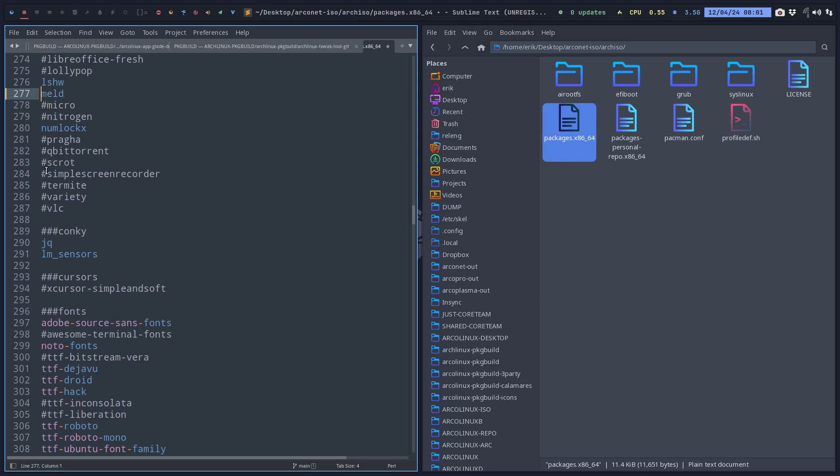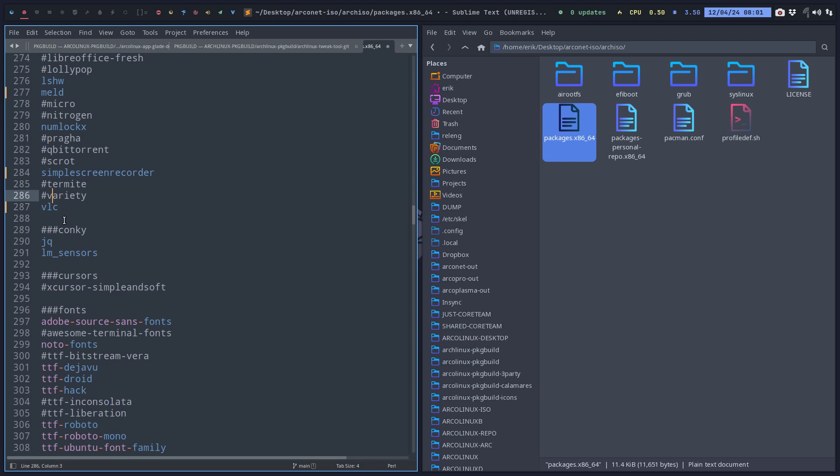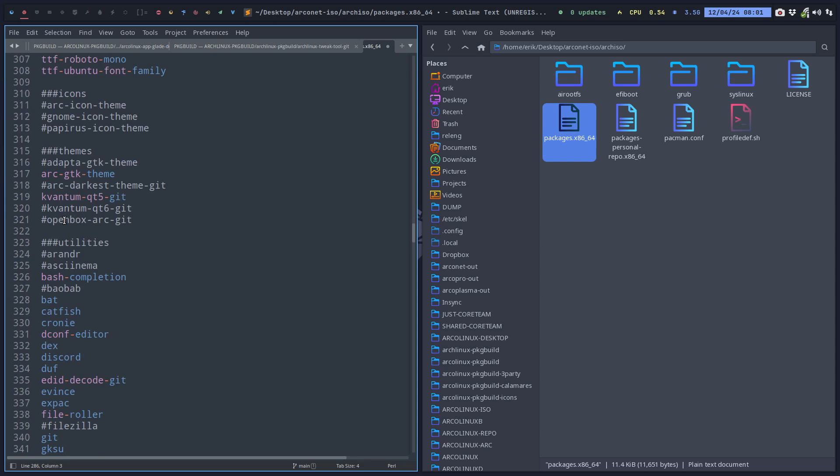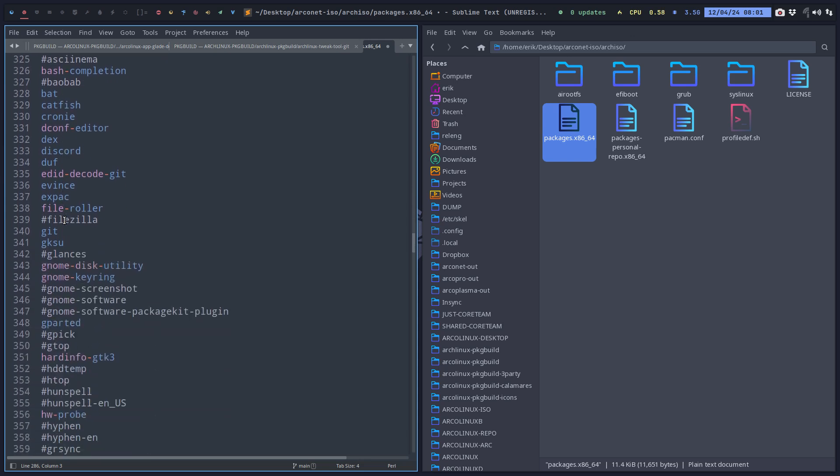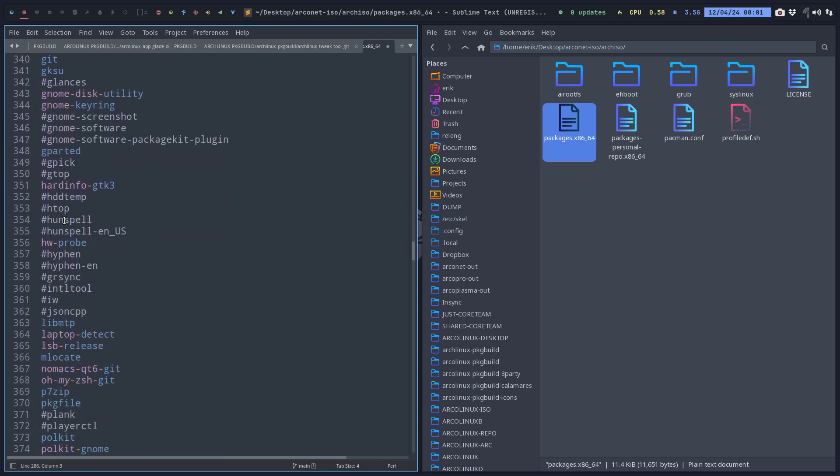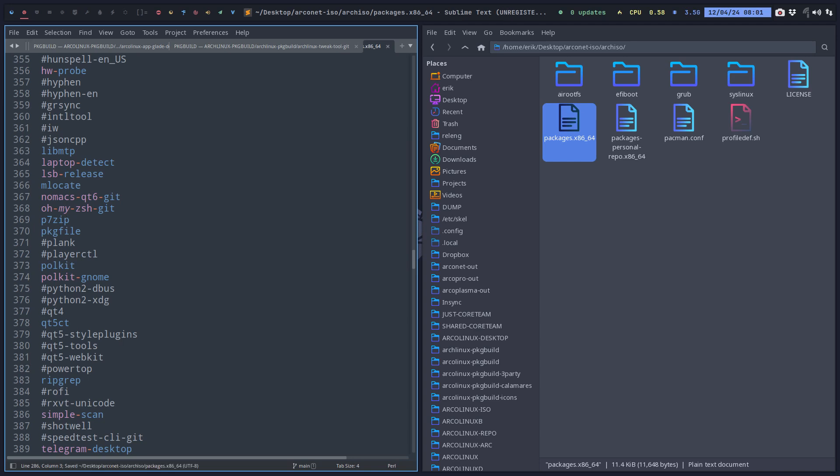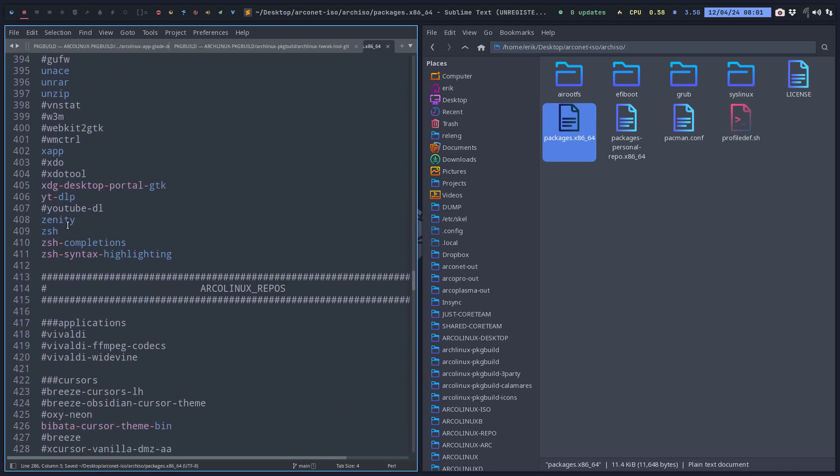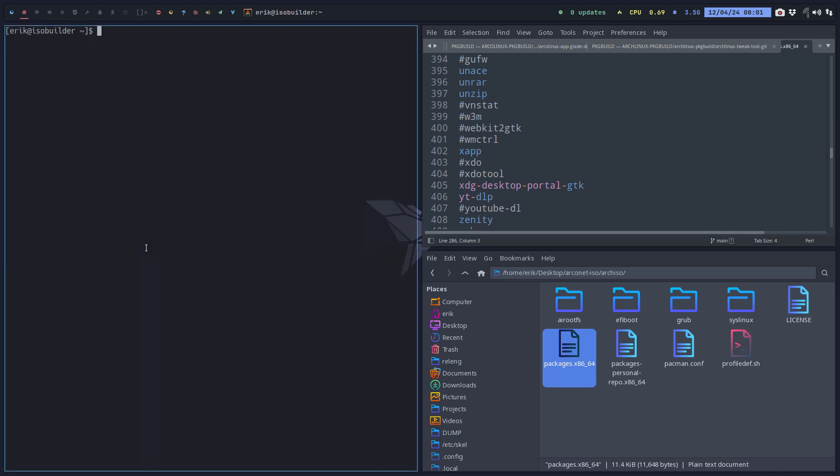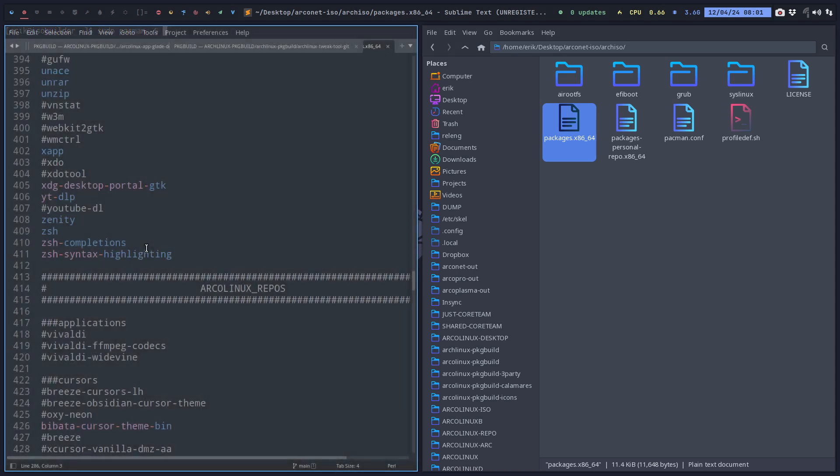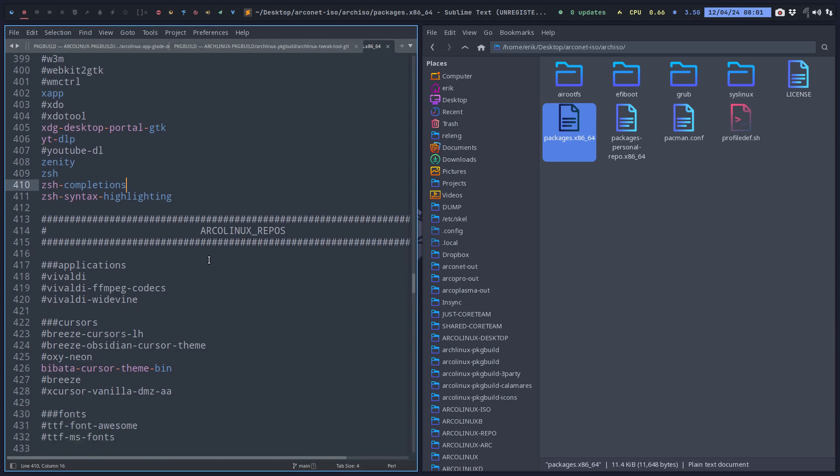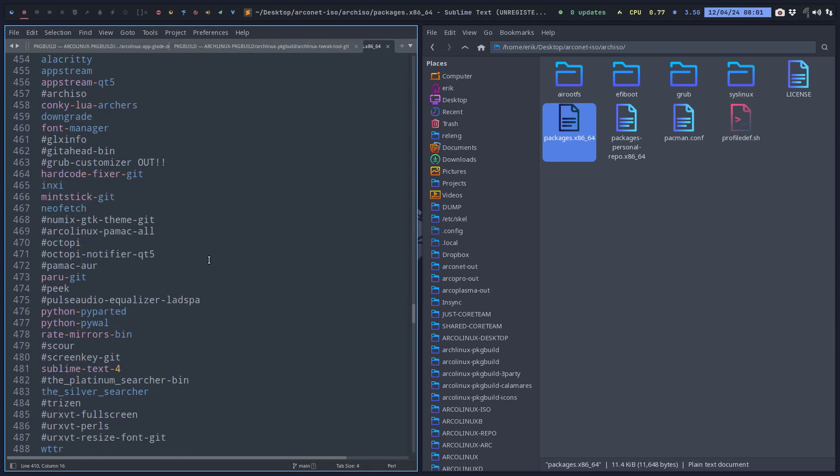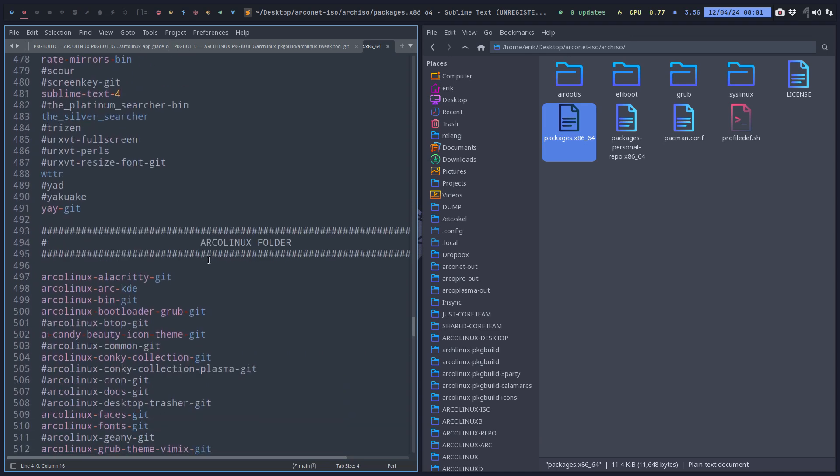I'd like to have Meld, I like to have Simple Screen Recorder, I like to have VLC. And I don't like Variety. Fine, don't activate it. And on it goes and on it goes. All kind of applications that you either decide not to have or to have.